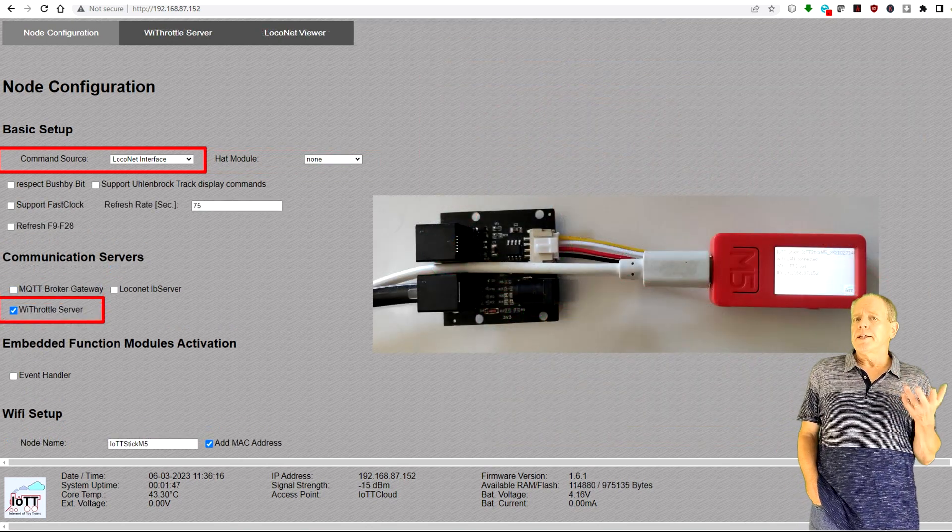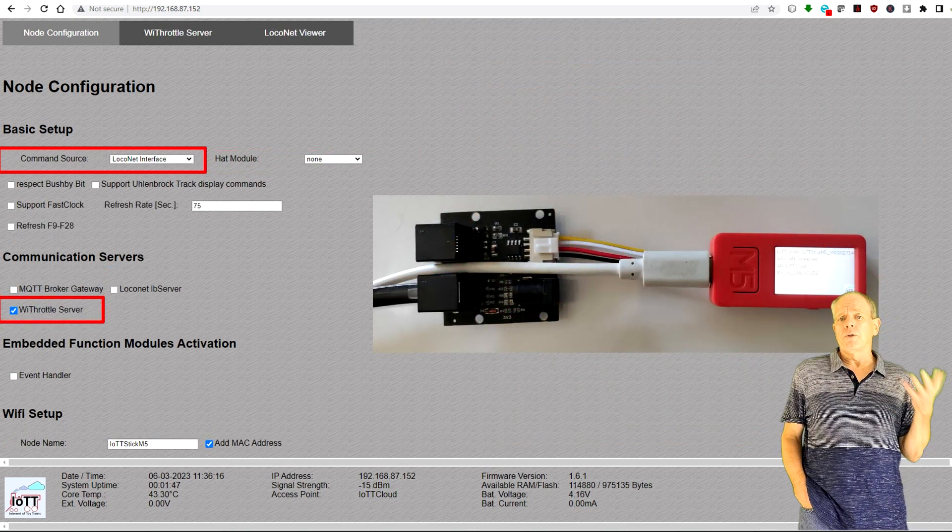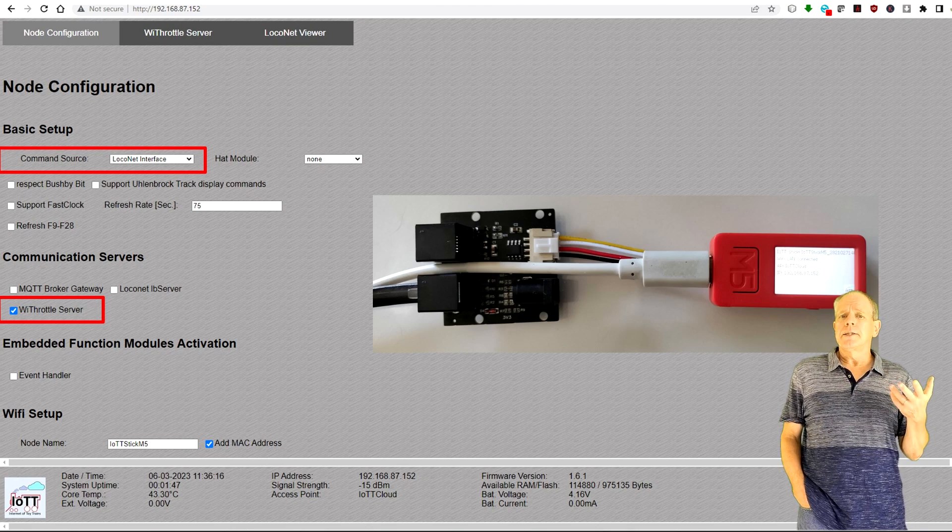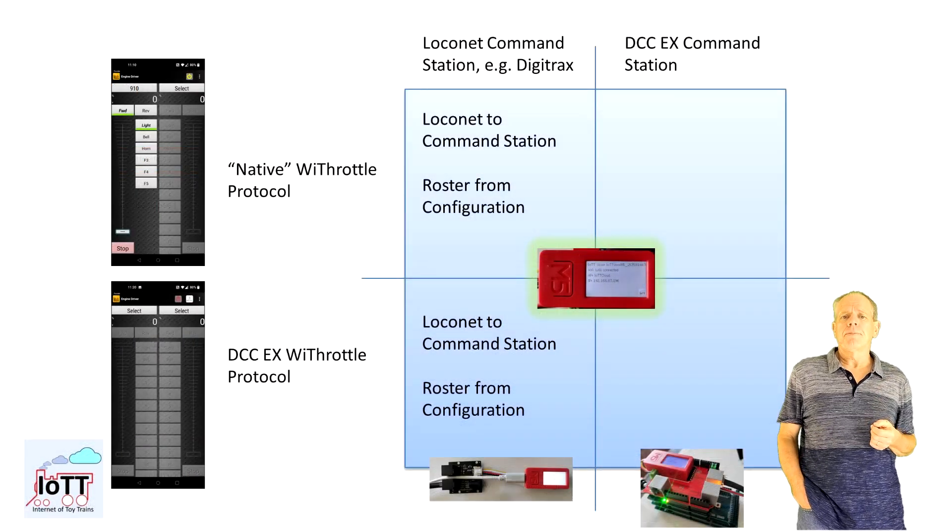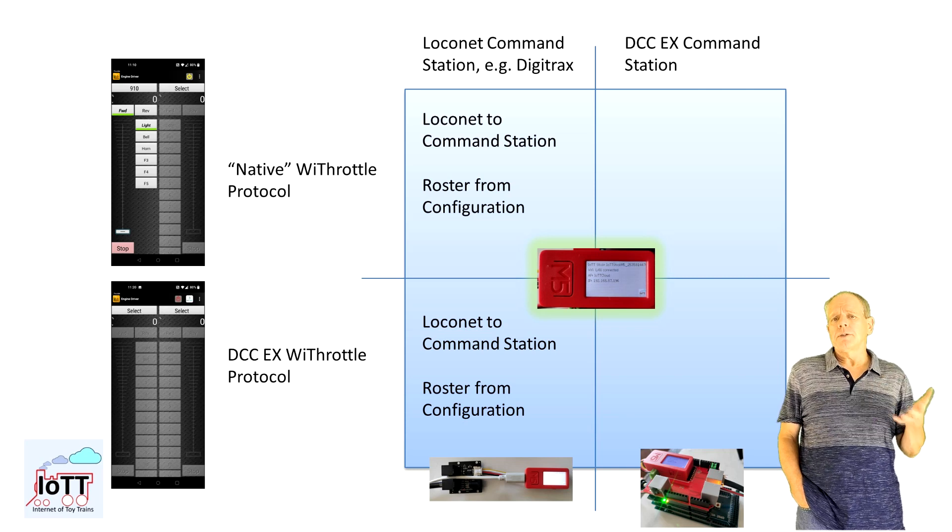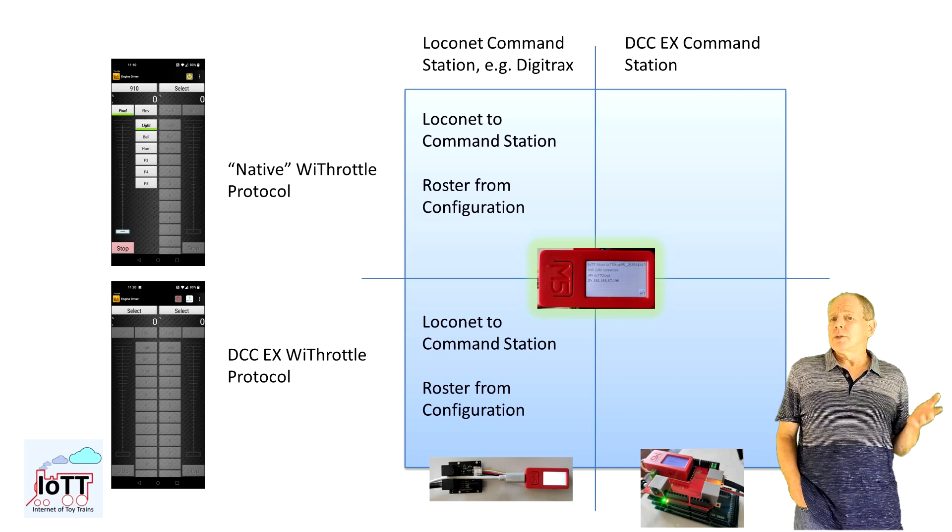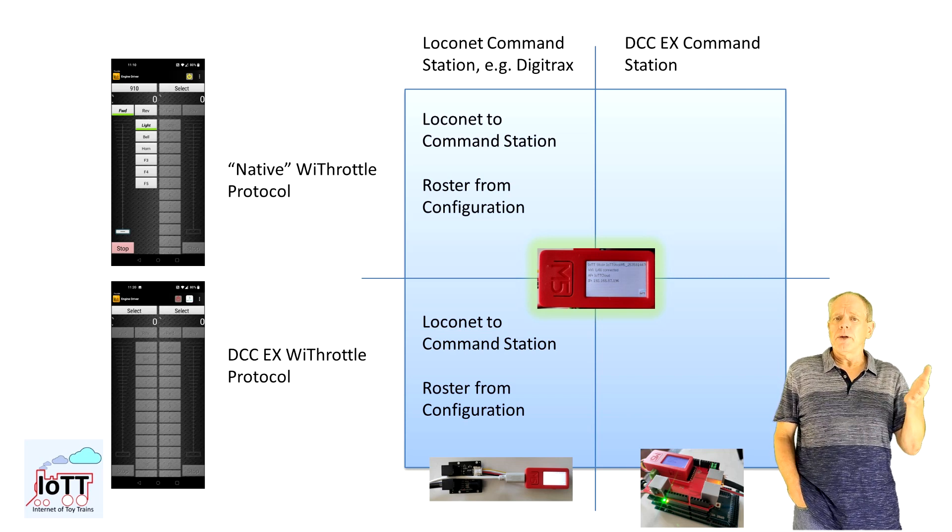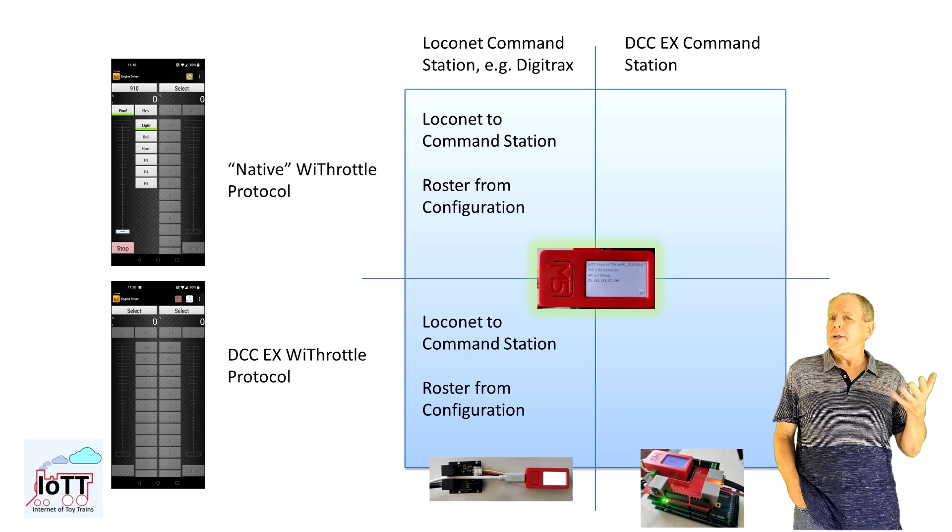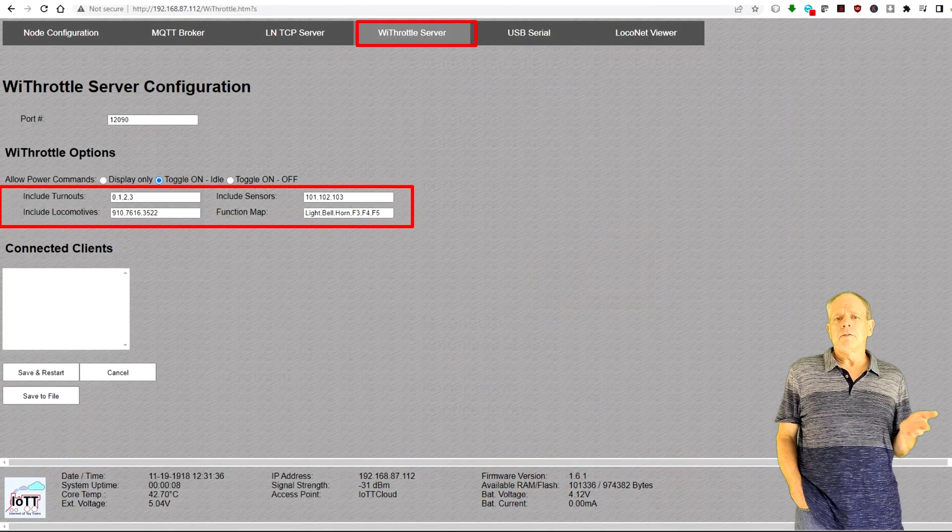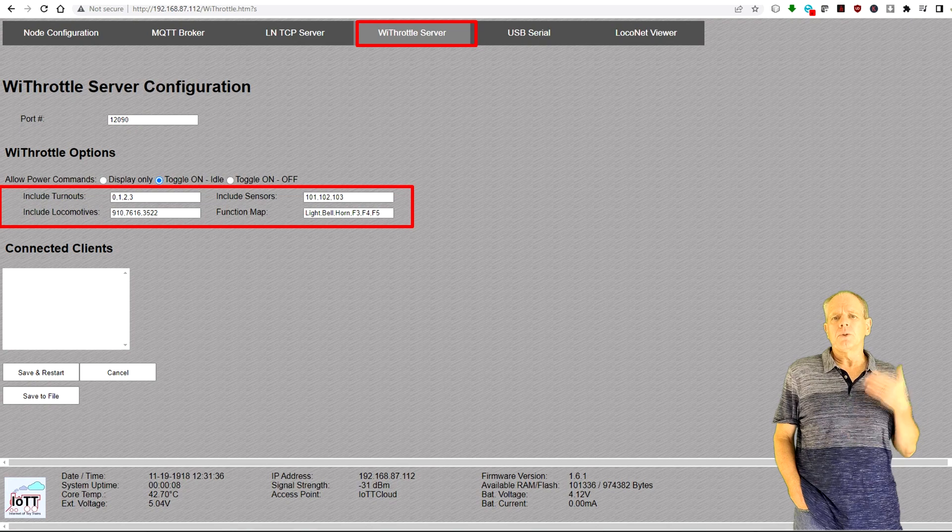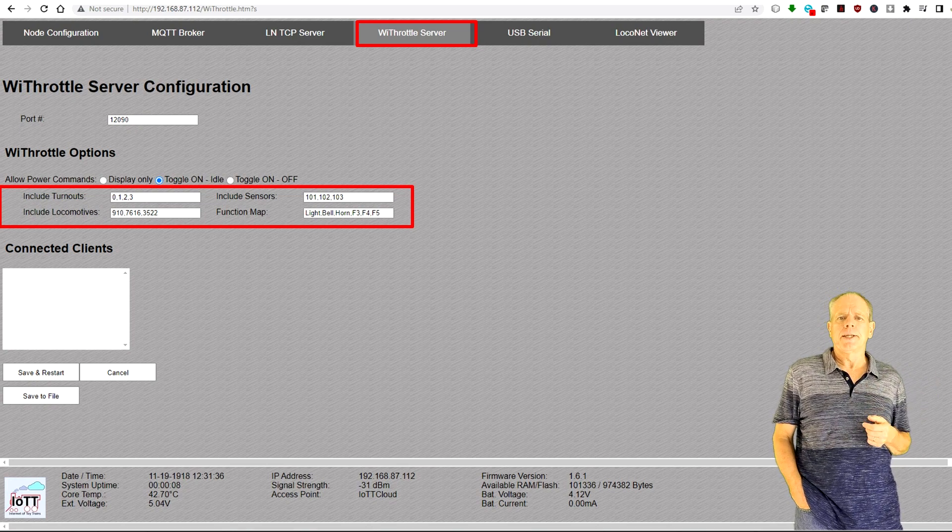When connected to a LocoNet system, all commands are converted to the LocoNet protocol and sent to the LocoNet command station. This is no problem for locomotives, turnouts, sensors and CV programming. What is not supported on the other hand is loading turnout lists, locomotive rosters or routes. That is the reason why the WiThrottle server offers the possibility to define certain items right in the setup screen.